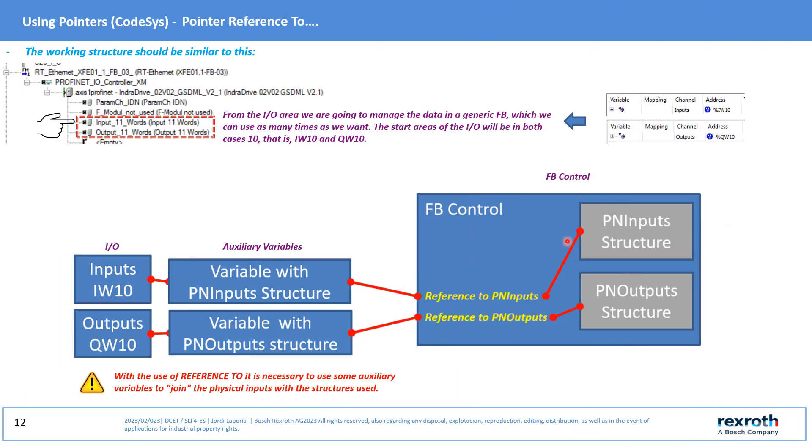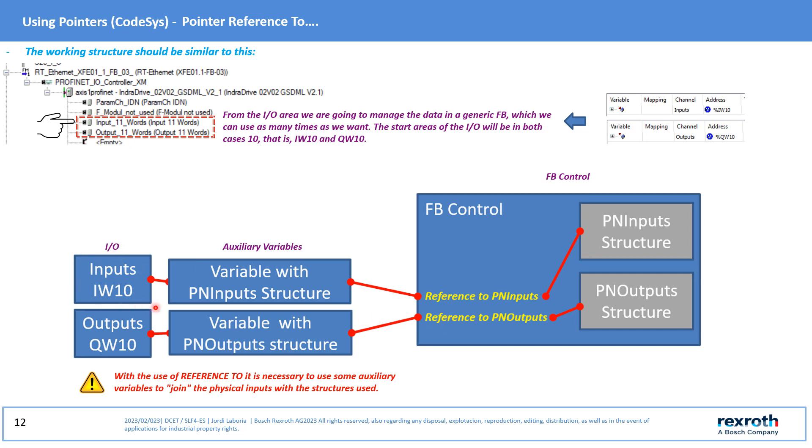The structure will be similar to this. And the initial I/O areas will be in the example set to 10. In the case of Reference To we will have to generate some auxiliary variables that will be used to carry out the assignment in the I/O area and in turn as pointer input towards the inside of the created IFB.